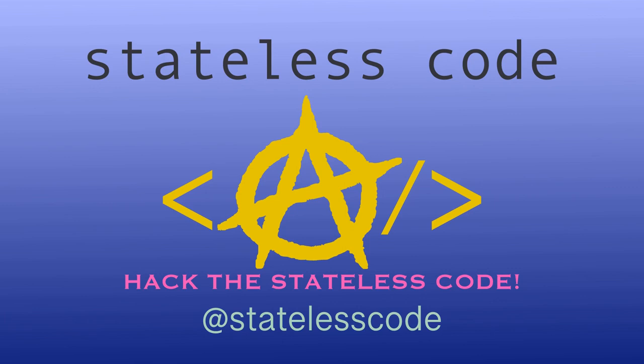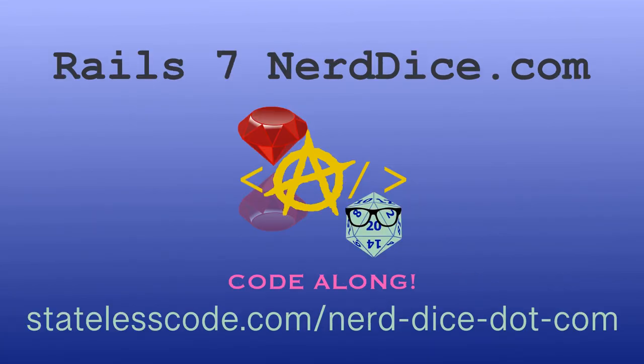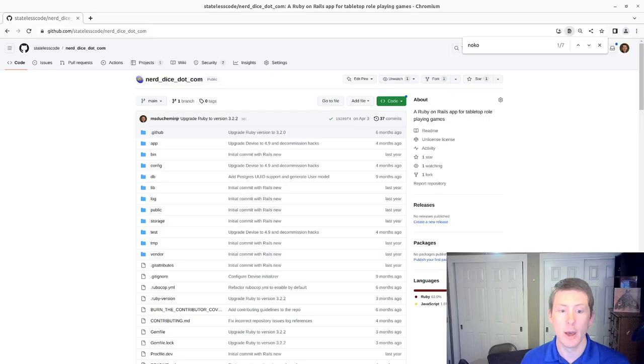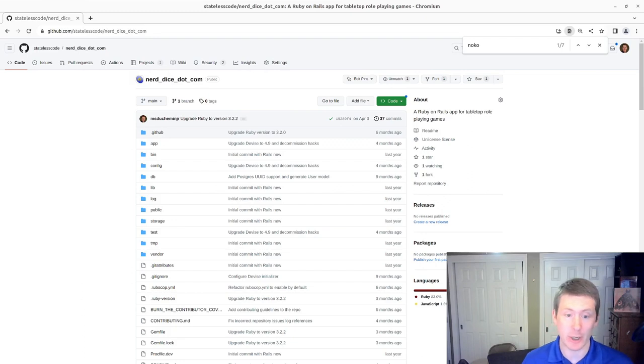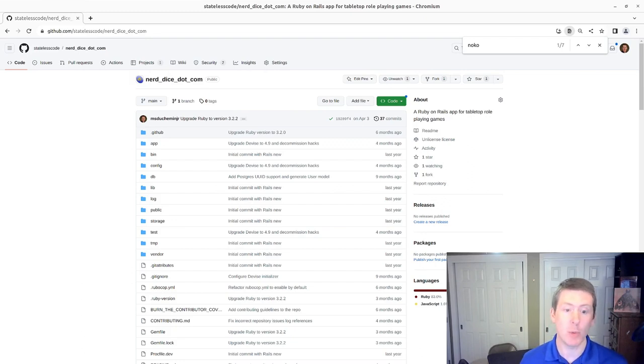At the Stateless Code, Nerd Dice. Welcome to this Stateless Code video. This is episode number 45 in our series NerdDice.com,